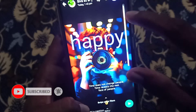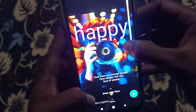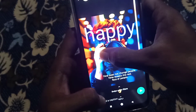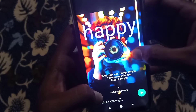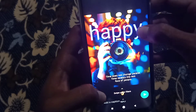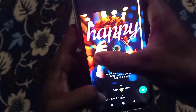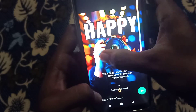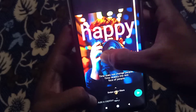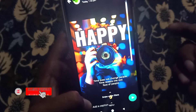You can change the color from here. Swipe and you can change the color. If you want to swipe, you can change the font and change the font.